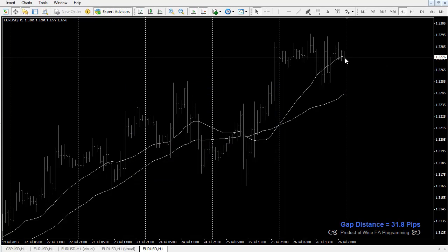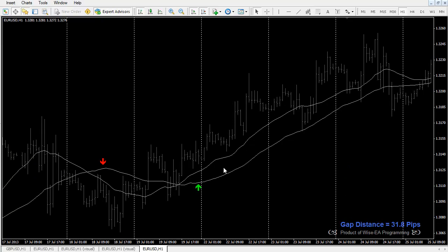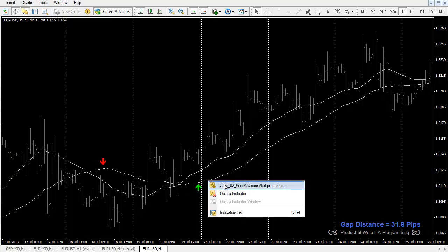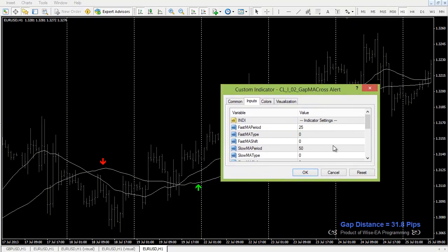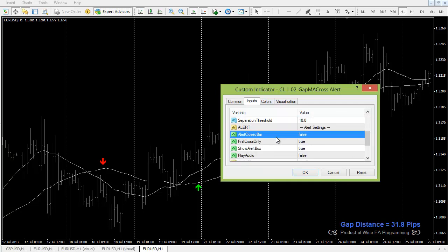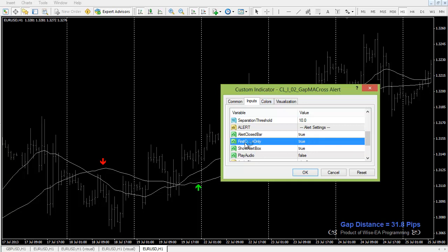However, if you set this to false, the moving average displays up to the current bar. So when there's a cross and the separation reaches 10 pips during the current bar, it will signal and alert. You need to realize such a signal could disappear if conditions change. Some traders prefer to trade on real tick; when this is false, this is effectively a repaint indicator.